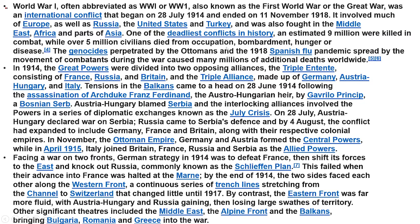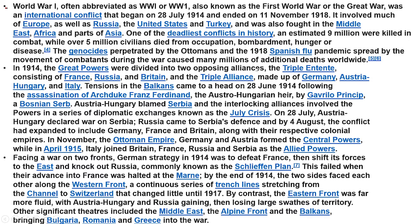It was one of the deadliest conflicts in history. It is estimated that nine million were killed in combat and five million civilians died from disease, occupation, or hunger. Genocides perpetrated by the Ottomans in 1918, and the Spanish flu pandemic spread by the movement of combatants during the war, caused millions of additional deaths worldwide.